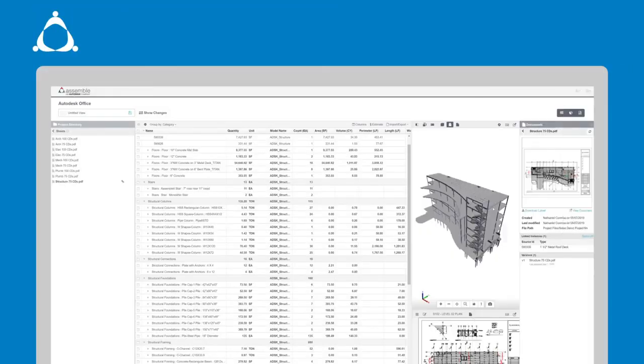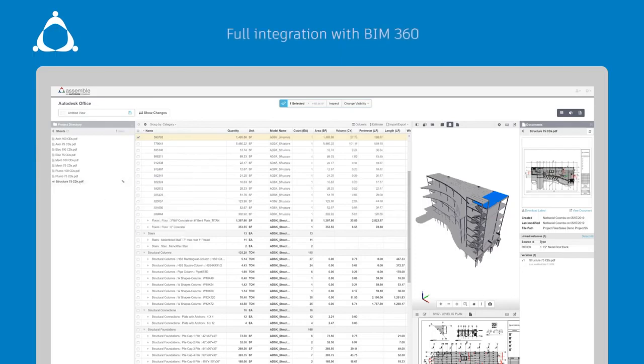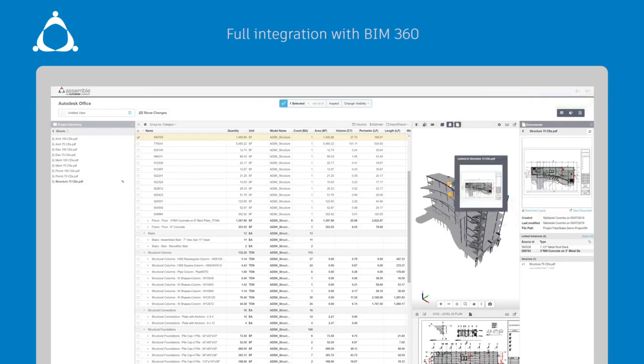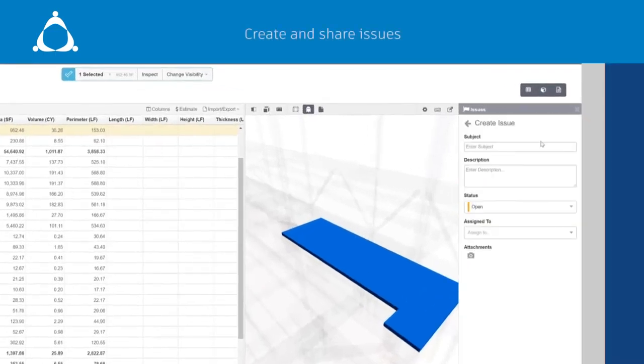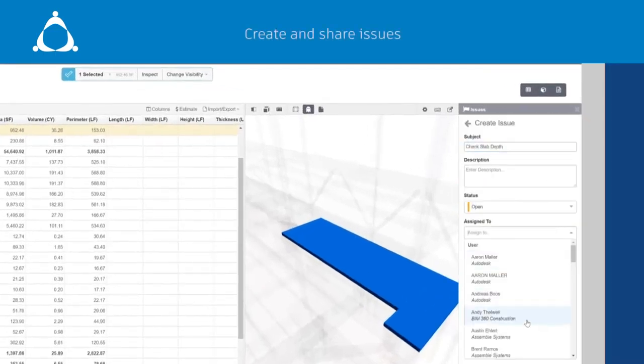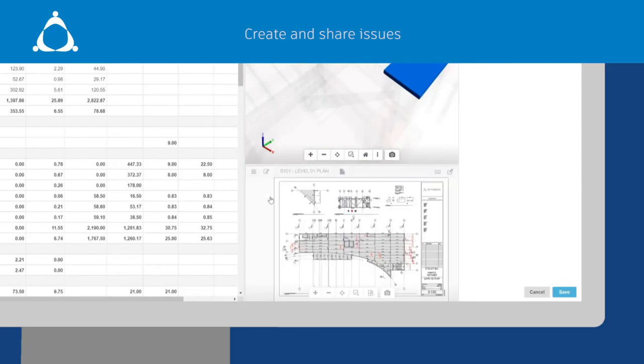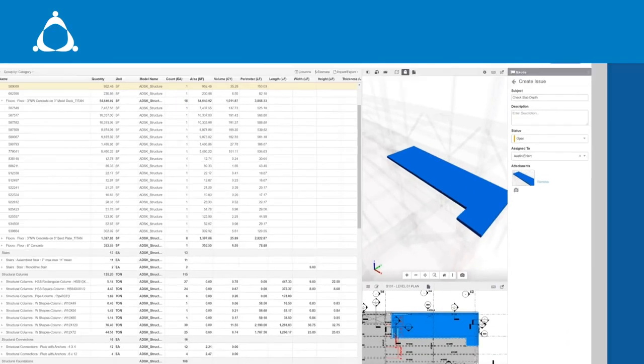Through Assemble's integration with BIM 360, users can connect any documents from BIM 360 docs to model objects in Assemble for improved collaboration as well as issues created right in Assemble. These issues both have 3D and 2D snapshots that can be marked up and added to the issue. Issues created in Assemble are available in both BIM 360 Issue Management and Assemble Issue Panel.